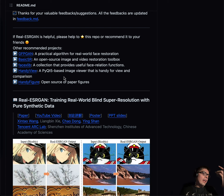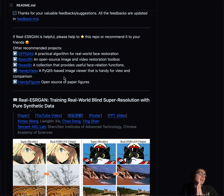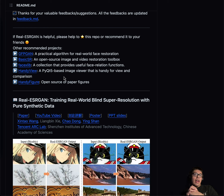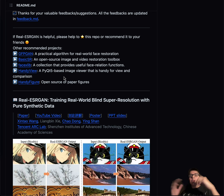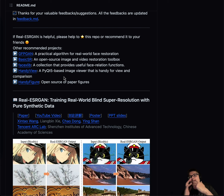Thanks for joining me on my channel. What better way to end the year than talking about generative AI and getting deeper into it. We're going to be talking specifically about a technique called super-resolution, which is a technique used to take a low-resolution image and convert it to a high-resolution image.